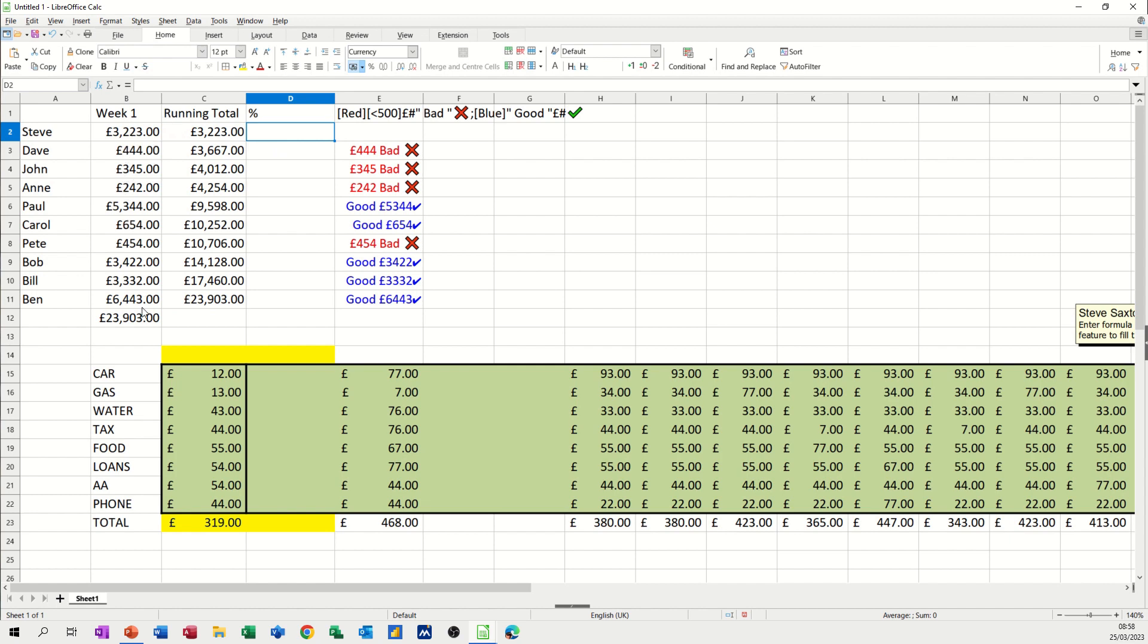Equals that divided by that. Now I need to lock this because I'm going to pull it down. So I'm just going to press F4. So tick that.